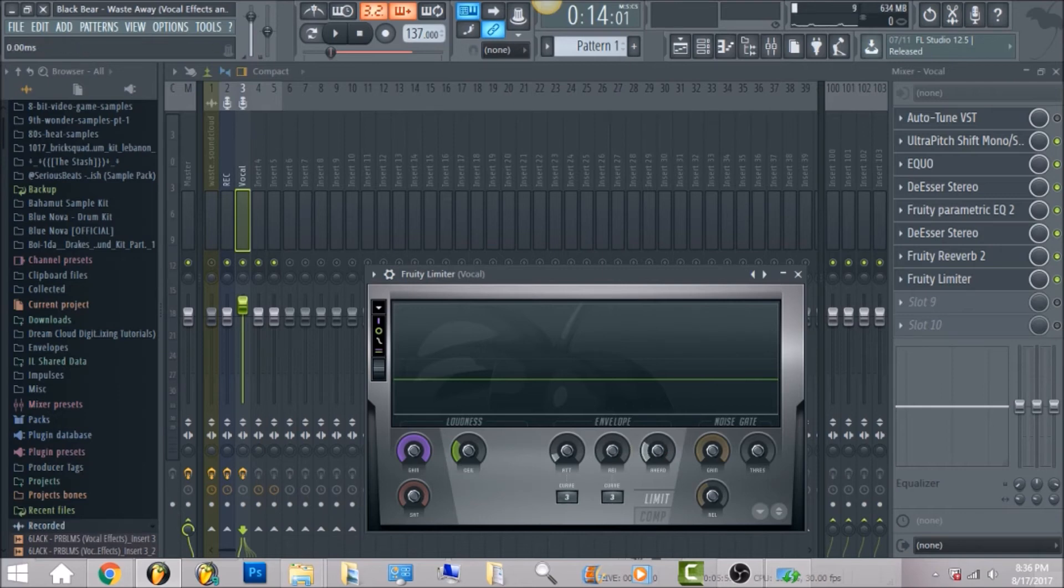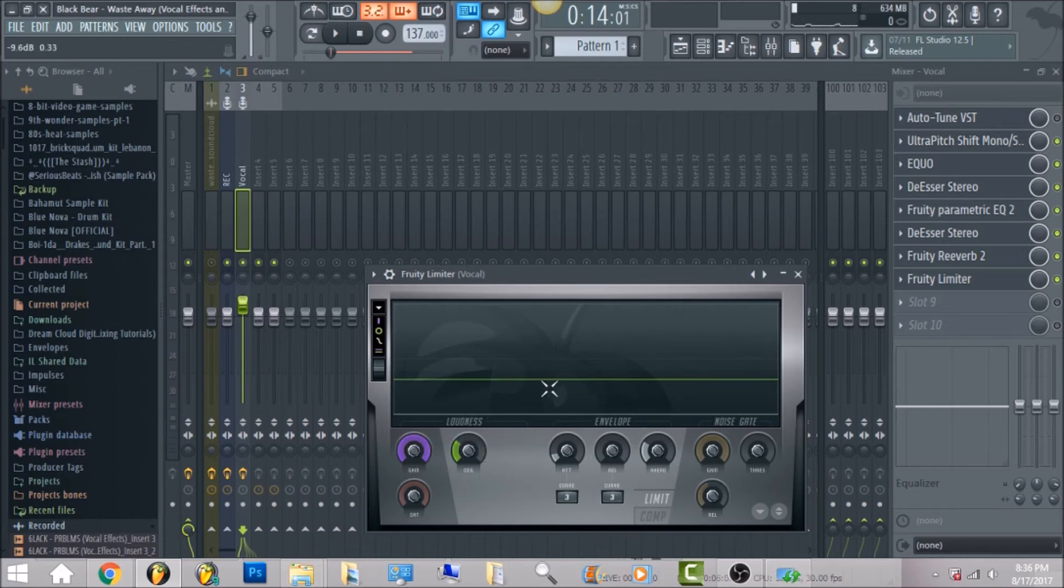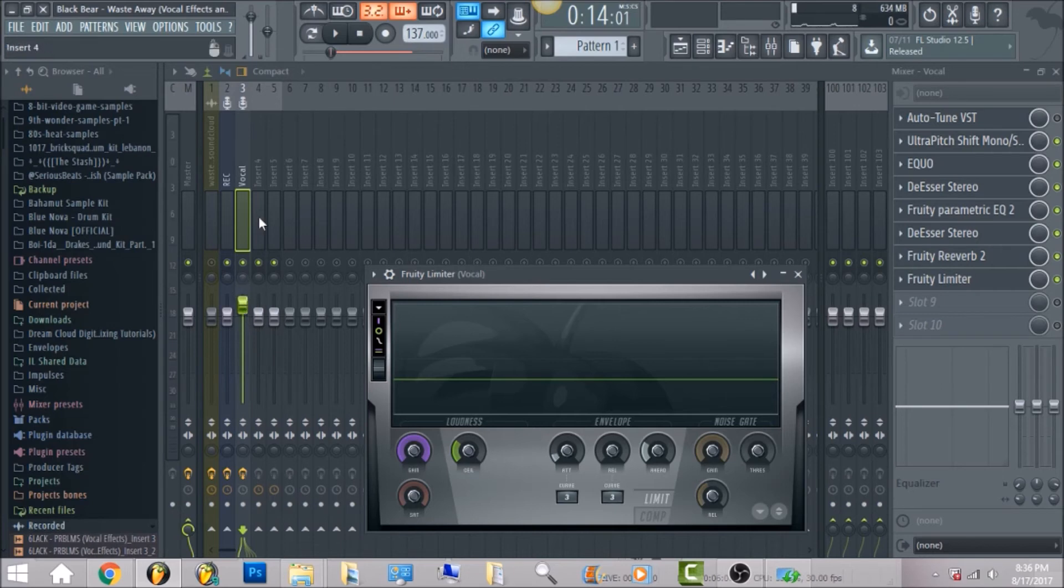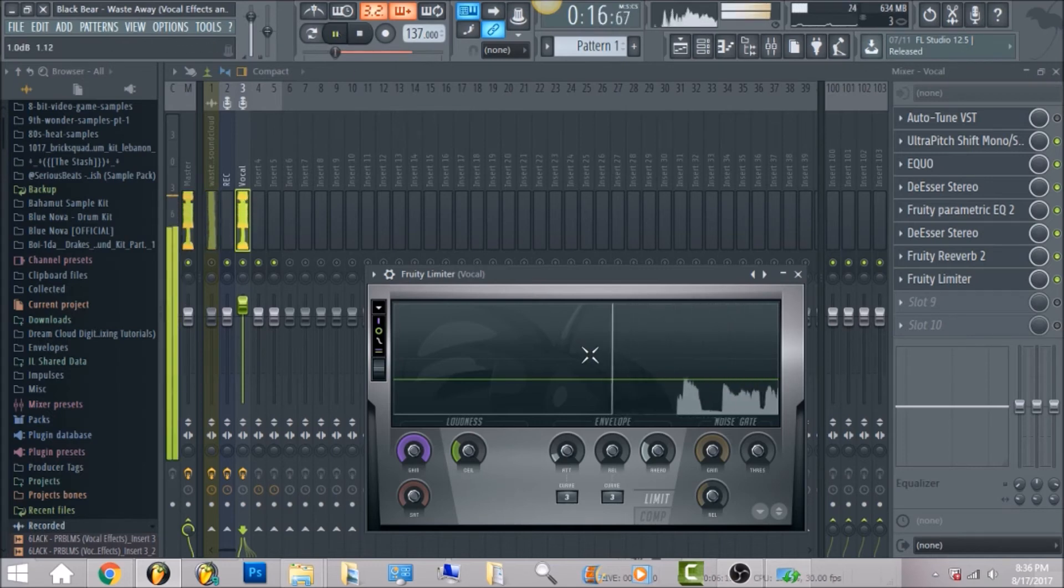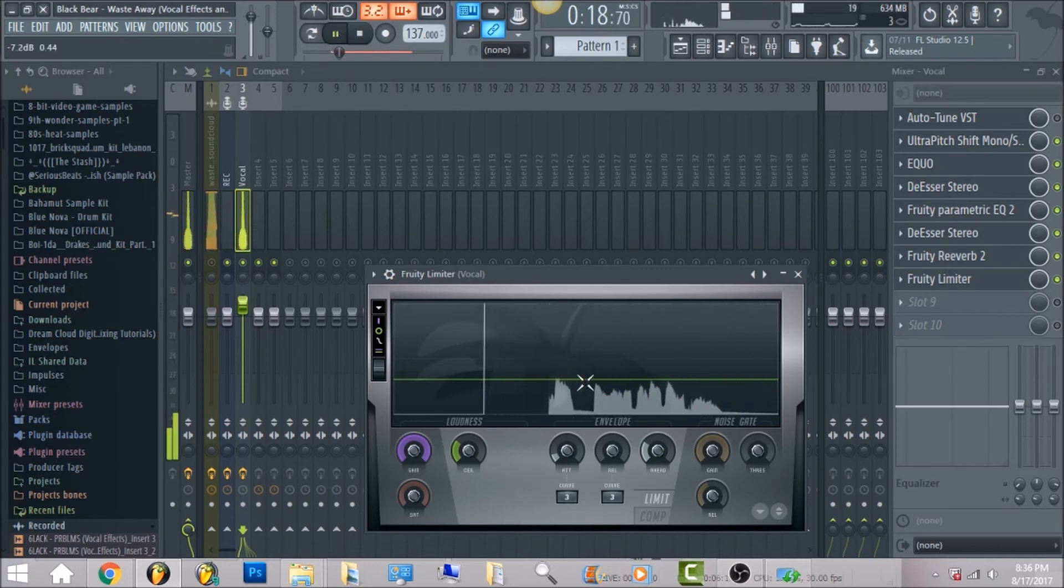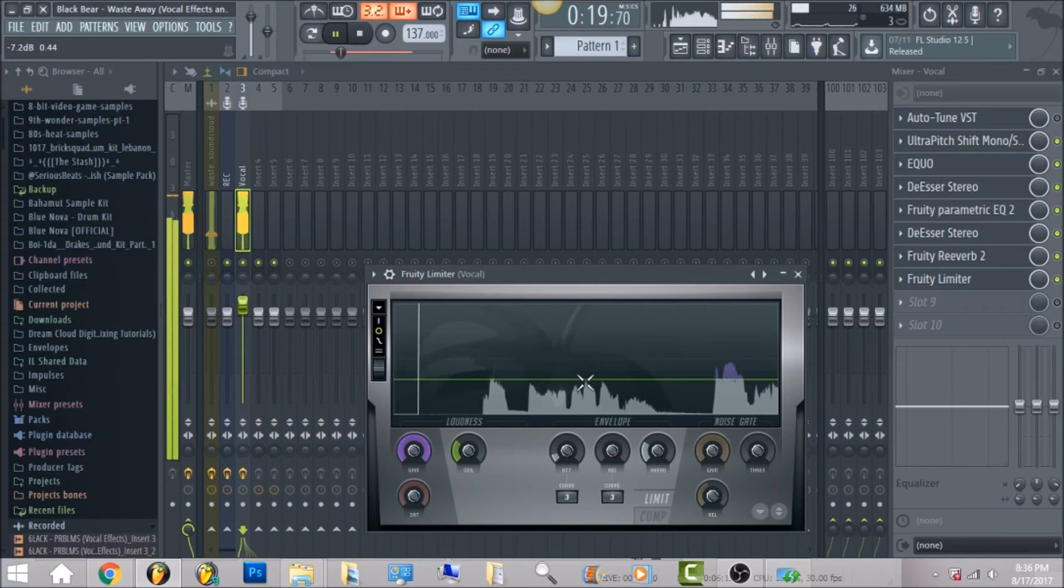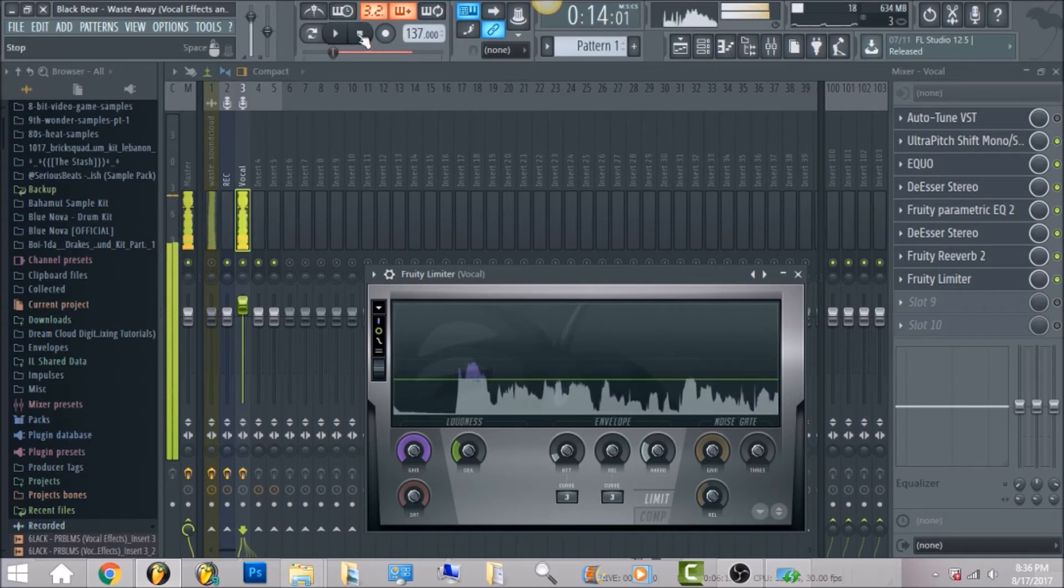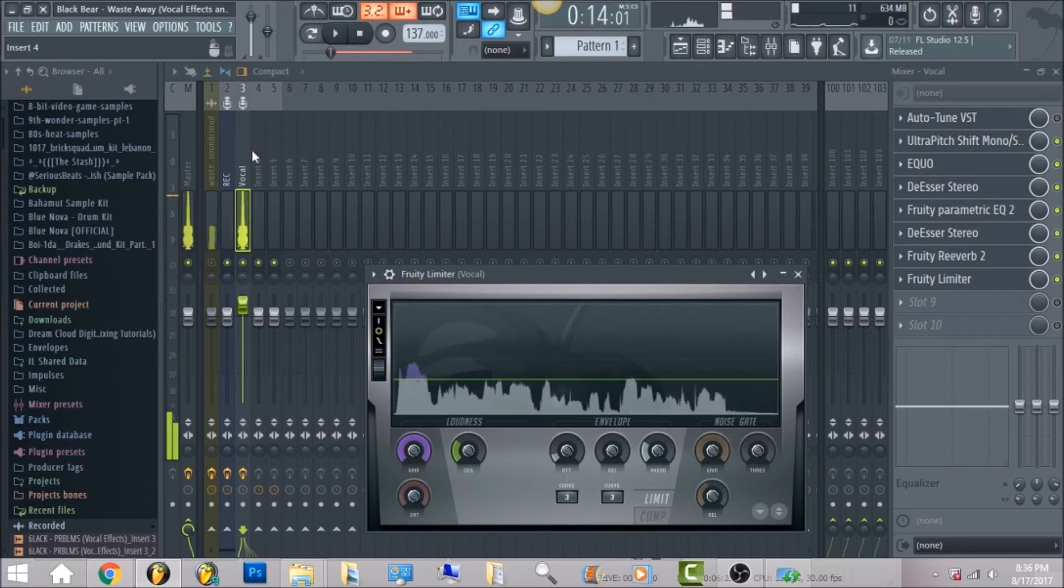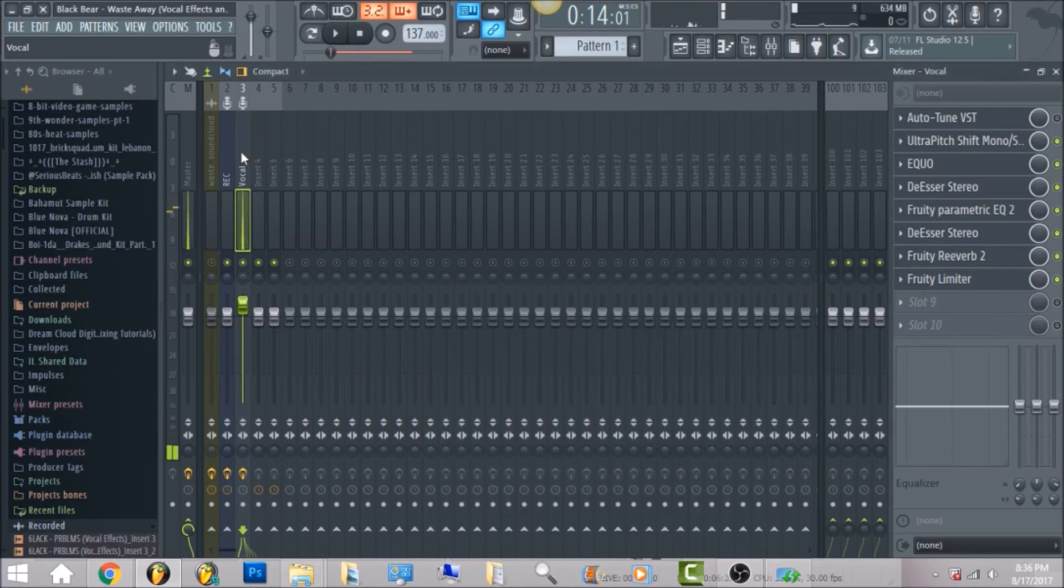Drop the release all the way down to zero. I put the ceiling down I think at negative six but then I brought it up, I brought up the fader on the mixer so it'll be at negative three.